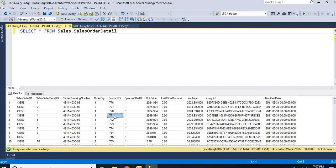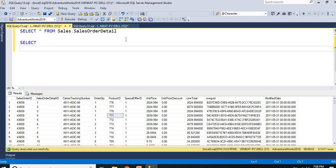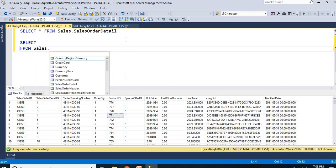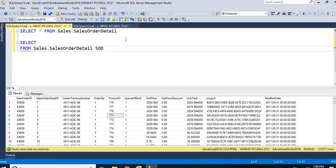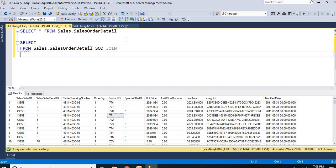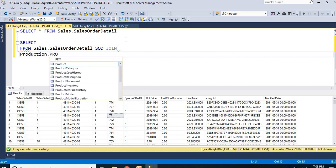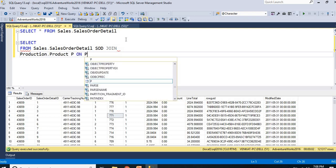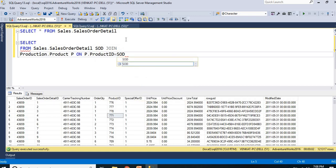I need a name like 'textiles' or 'helmets' against a count of how many have been sold. I do not have a product name in the sales table, so I need to join with the product table to get it. Let me join: FROM [sales table] AS SOD JOIN Production.Product AS P ON P.ProductID = SOD.ProductID. Now I need the columns: P.Name, COUNT(1) AS product_count.